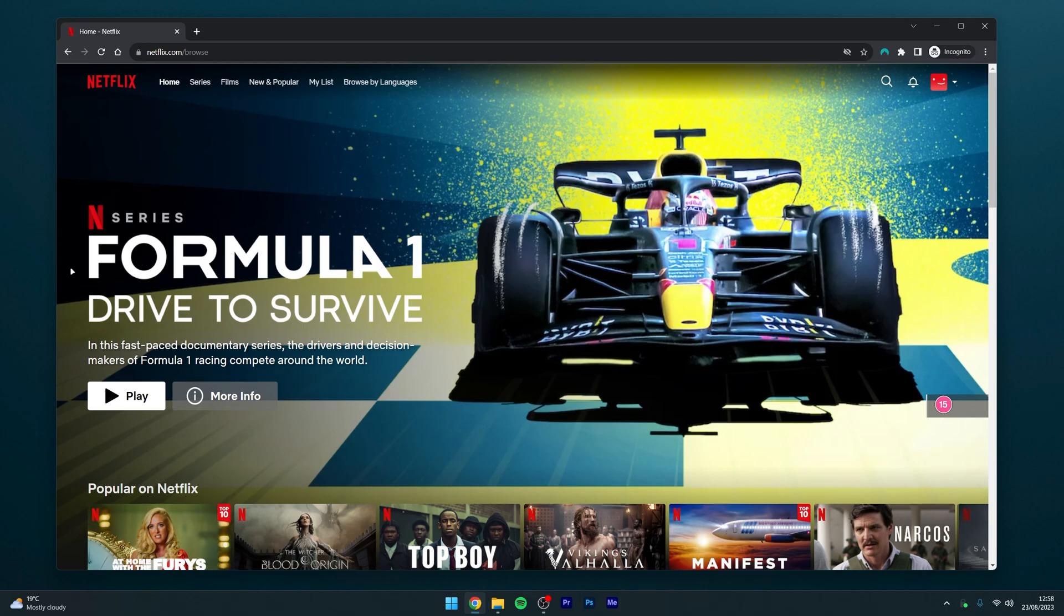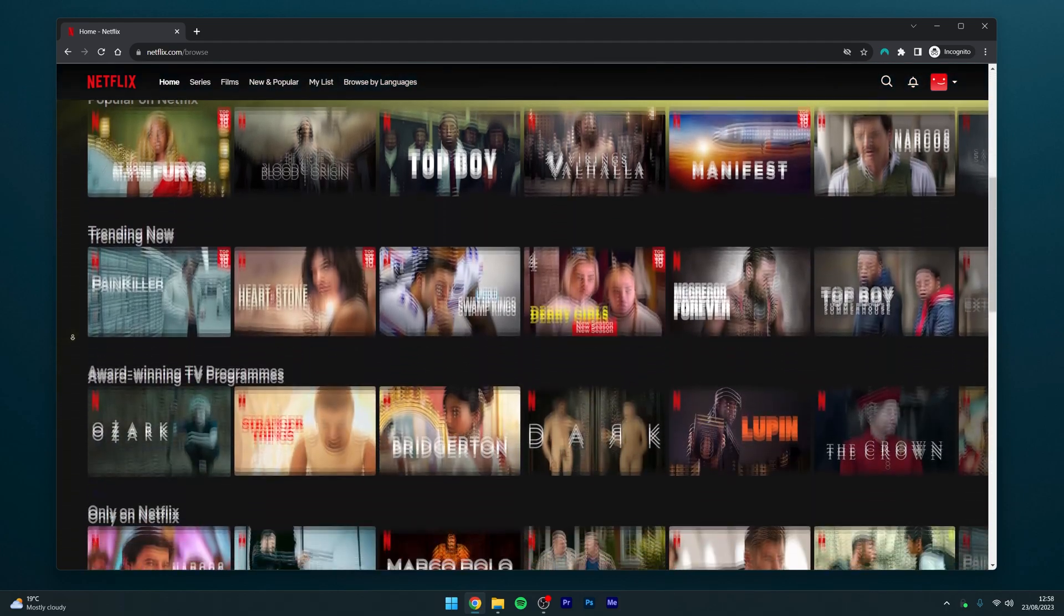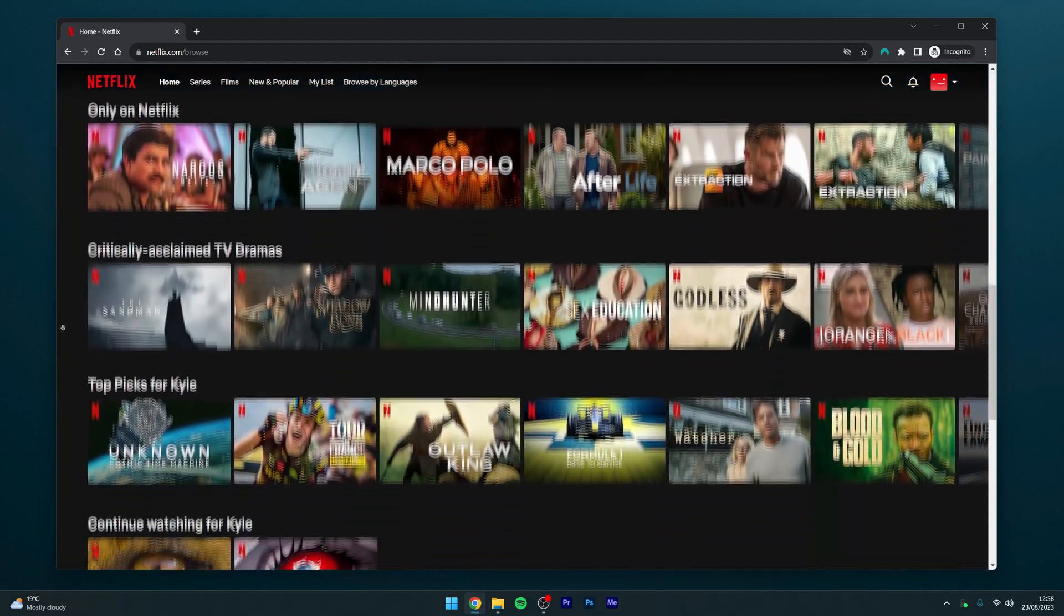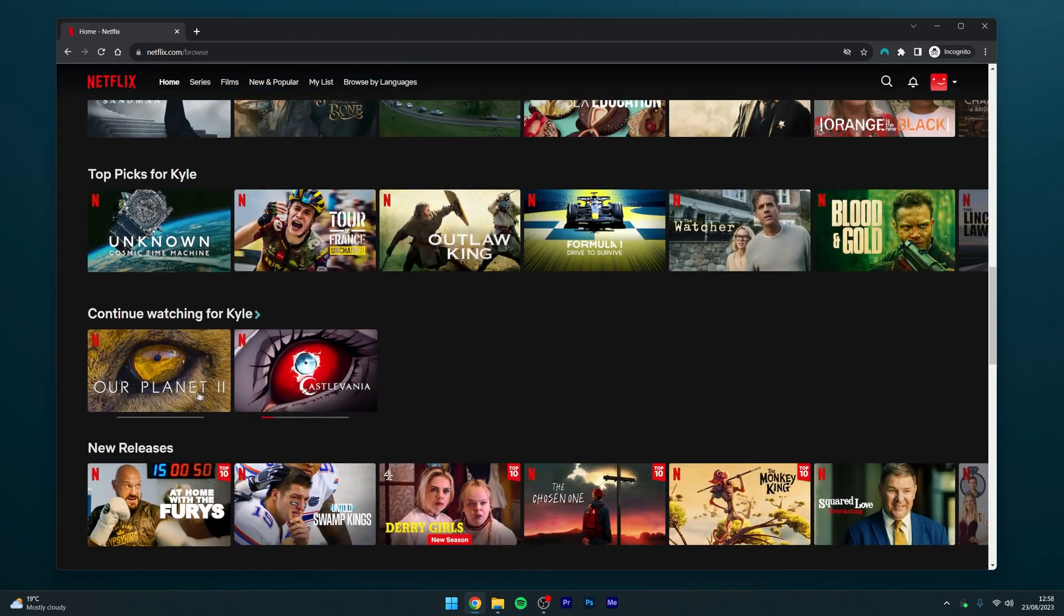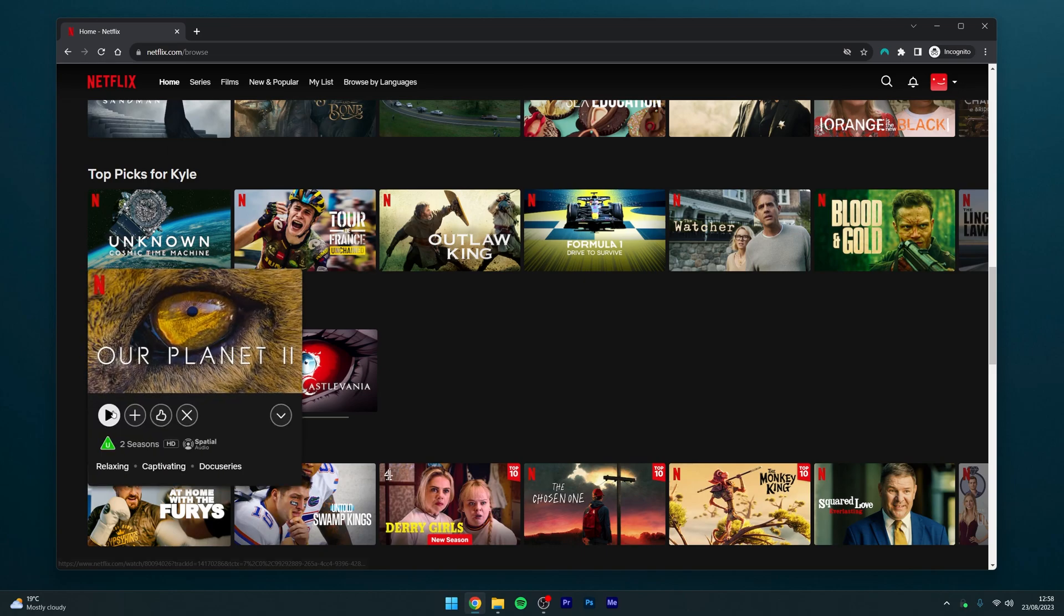From here you can scroll through movies and once you've found one that you like, you can go ahead and start watching just as you normally would.